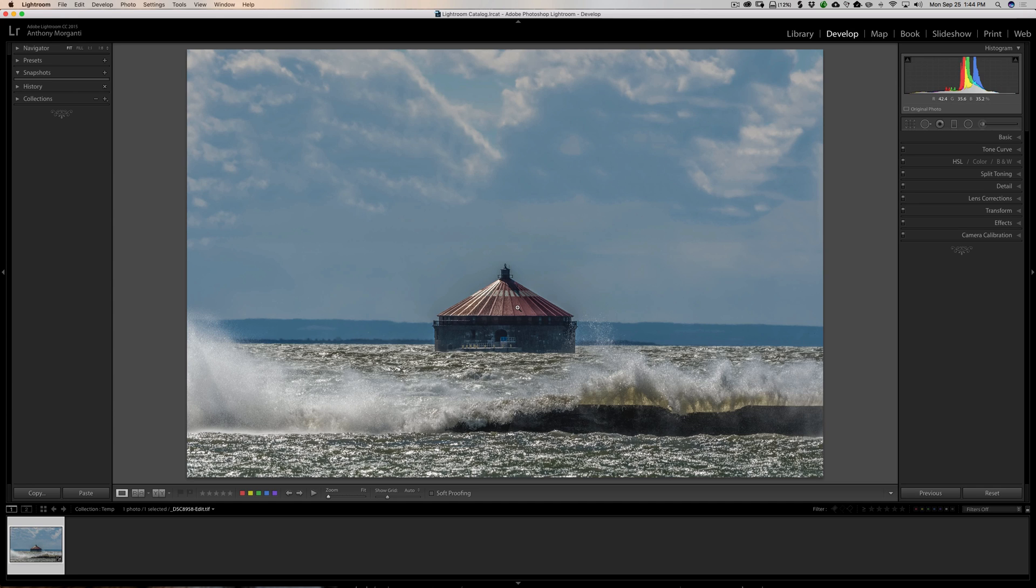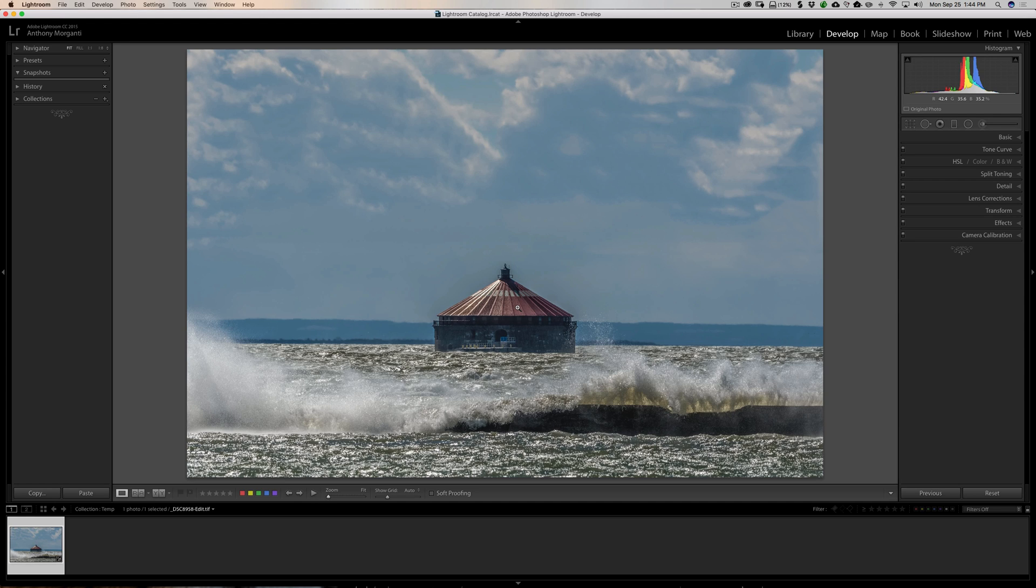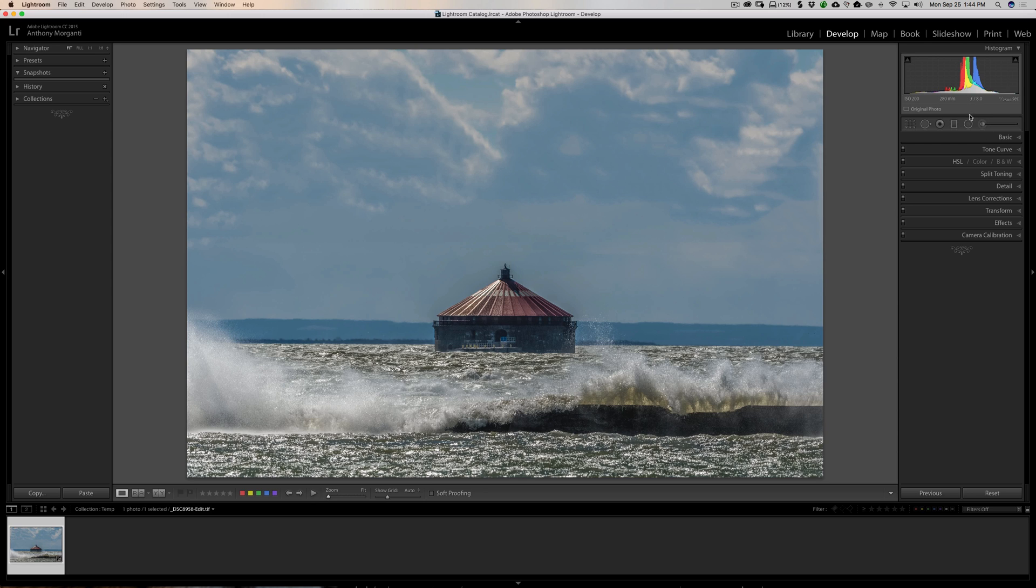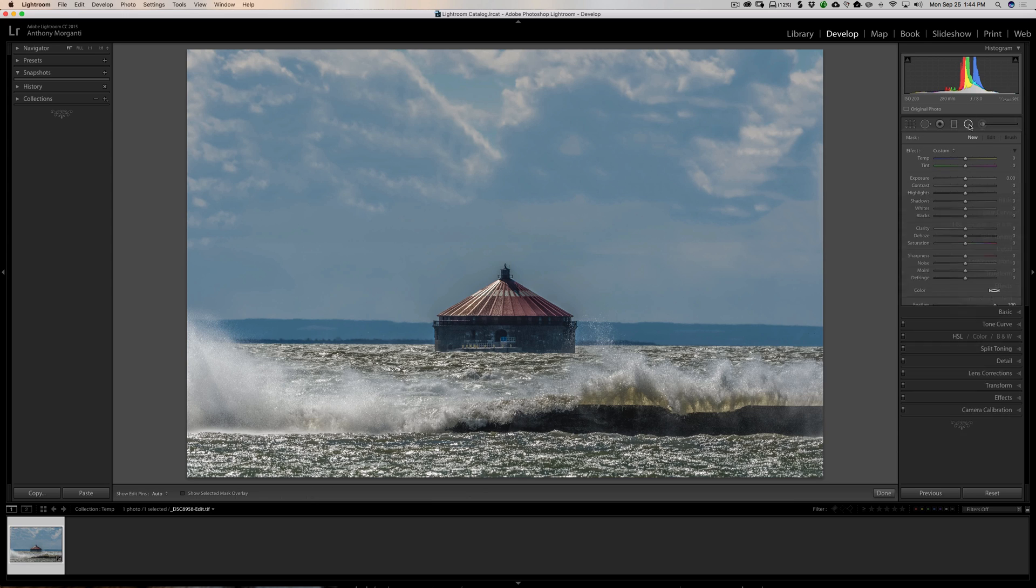But I want to do something that a lot of photographers and videographers call compounding the light. I want to add light to the light that is already there in the same direction that that light is coming from. That's why they call it compounding the light. And you would do that with a radial filter in this instance.